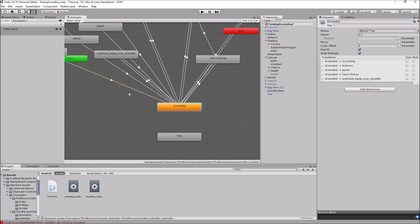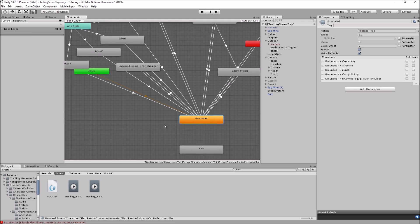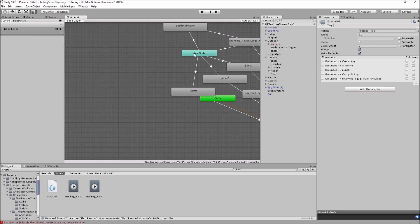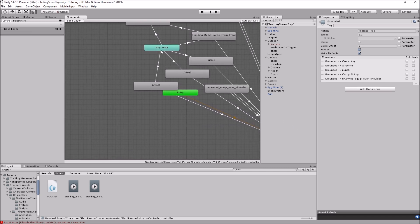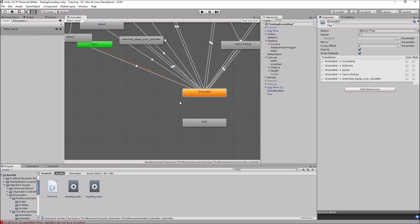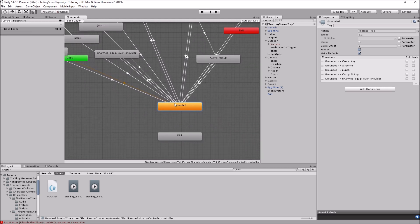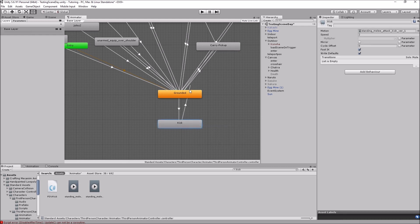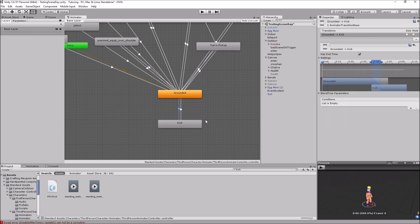Now we have to make some transitions. If you want the animation to play when you're on the ground, make a transition from Grounded to Kick. If you want it playable from any state, use 'Any State' to Kick instead. I'll use the Grounded one for this tutorial. We make a transition from Grounded to Kick, and also a transition from Kick back to Grounded, so we can return to idle after the kick.